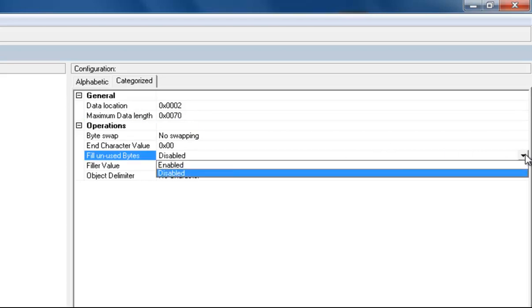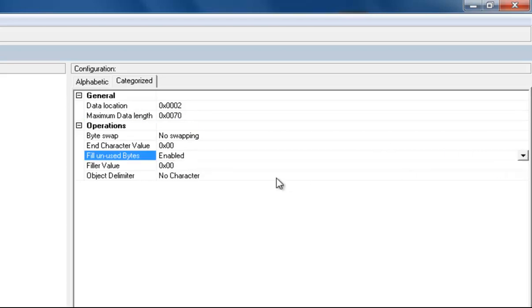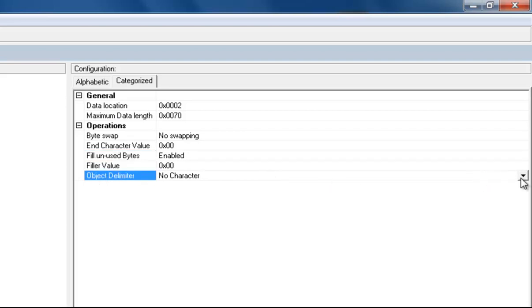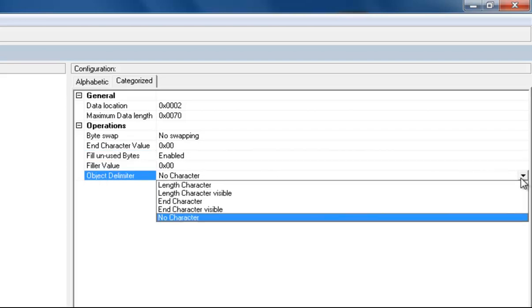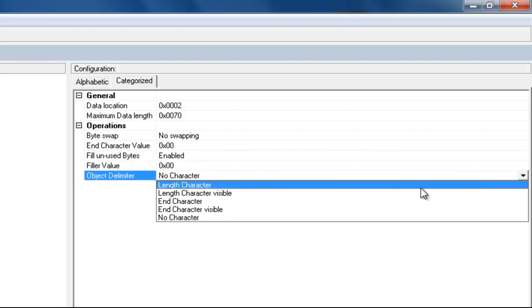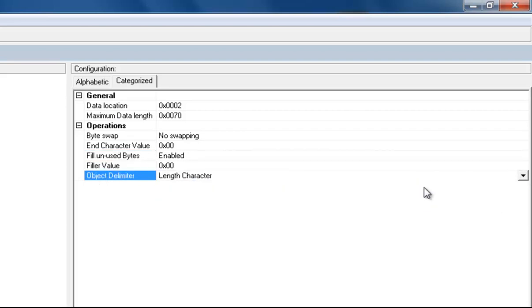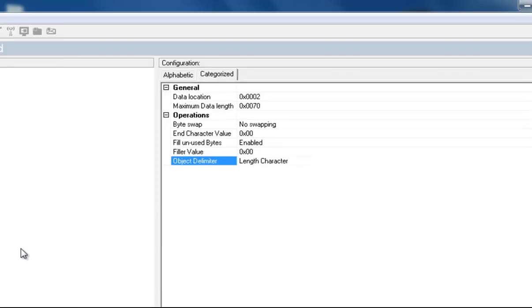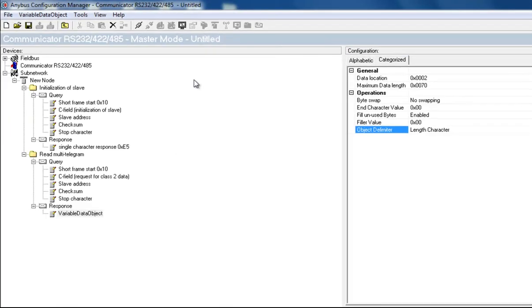I enable the fill unused bytes to fill them with zeros as filler value. Thereafter, I set the object delimiter to length character. This will set the number of received bytes in the first byte of the data to the Profibus network response.